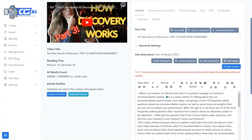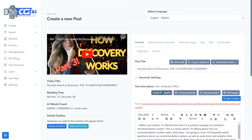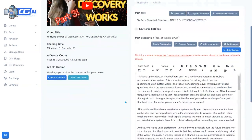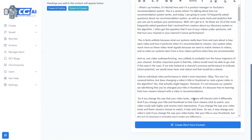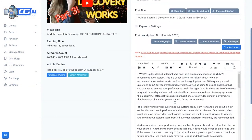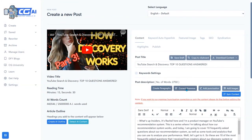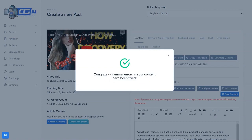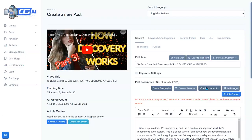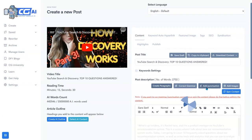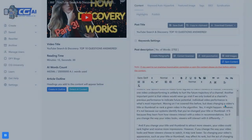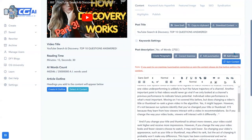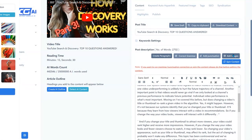Now the next thing we're going to do is have it create paragraphs. You see now it's broken it down by paragraphs. We're going to correct the grammar, and my grammar errors have been corrected. Now I'm going to go ahead and add some punctuation, and my punctuation has been added. Then I can go in and add relevant images.